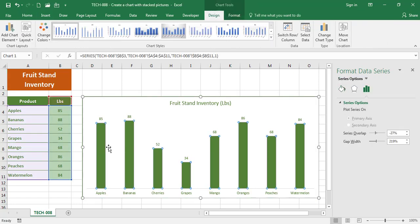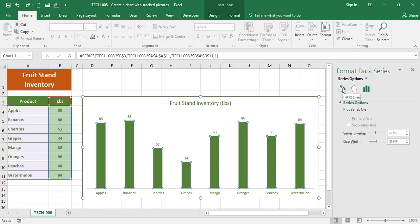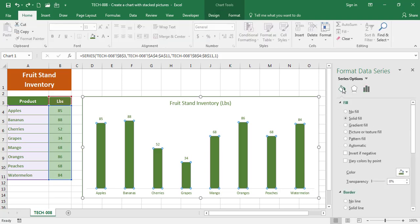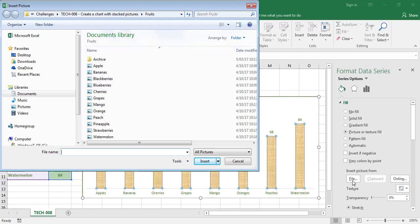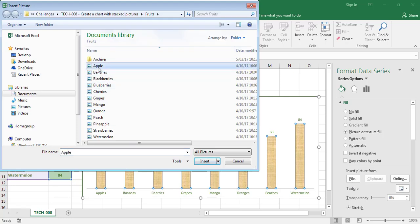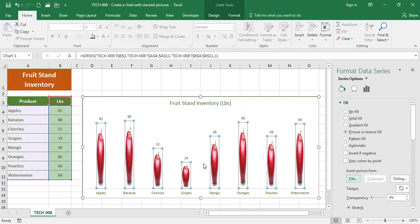Select the bar, go to your Format Data Series, Fill and Line. Where it says Fill, you're gonna click on Picture. You're gonna go to File and I'm gonna select Apple. Since I had all of the bars selected, the Apple picture went to all of the bars.